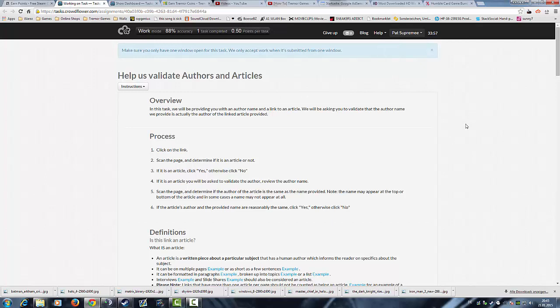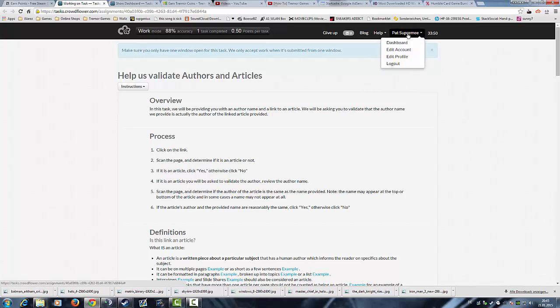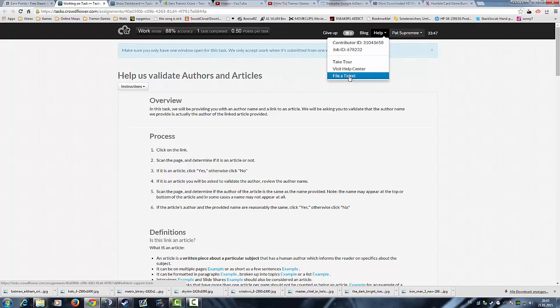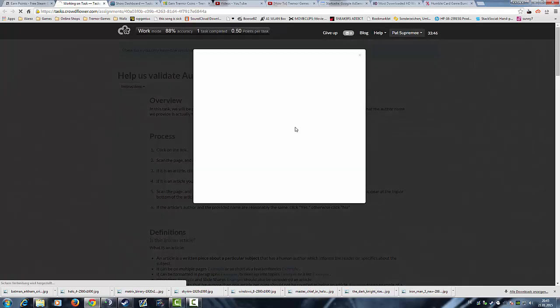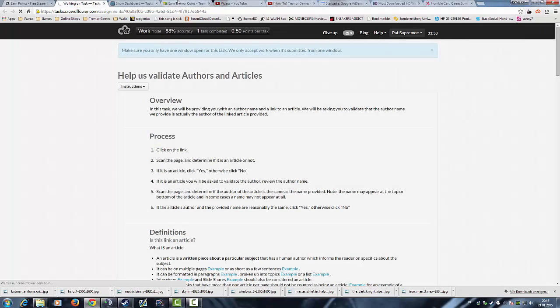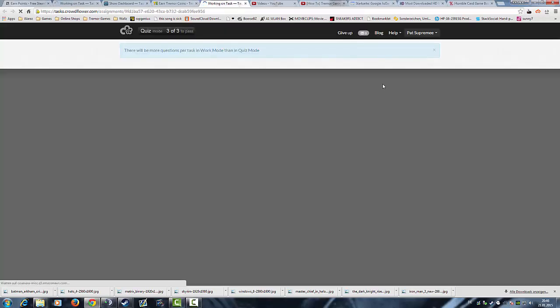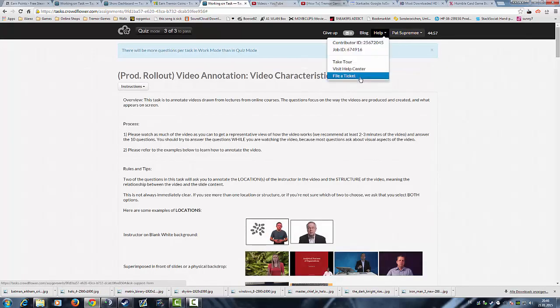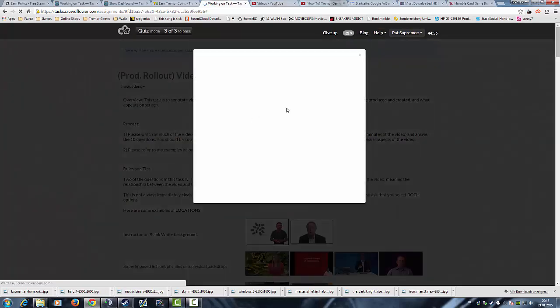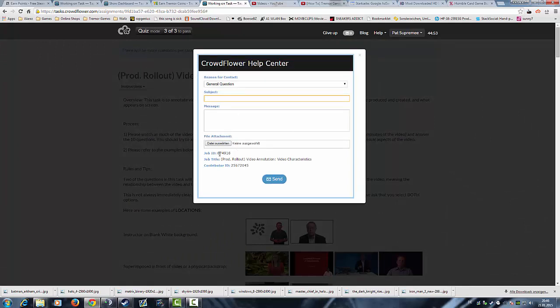Another thing a lot of people ask me is how to get help at CrowdFlower when they have a problem. As I said, you got your profile here and you just click on Help and File a Ticket. There you can send them a support ticket.